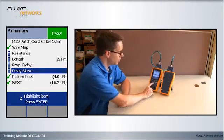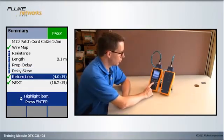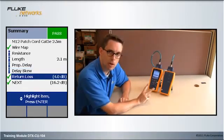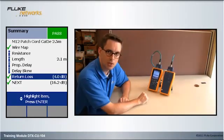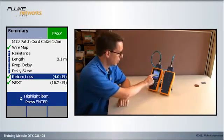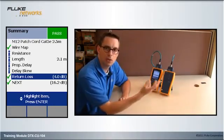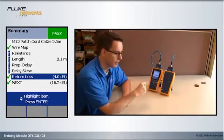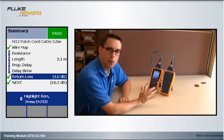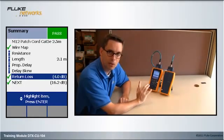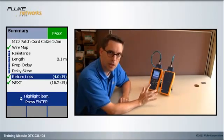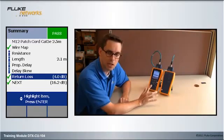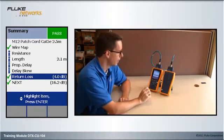When you're doing patch cord certification, you're primarily interested in two parameters, return loss and near-end crosstalk, or NEXT. Return loss is the amount of signal reflected back. The tester has all the limits in there, so it does this calculation for you against the standards. You don't have to get a calculator out and do all the logs and all that stuff.